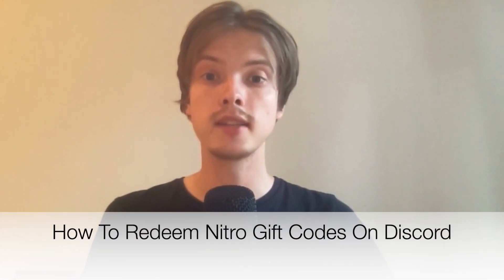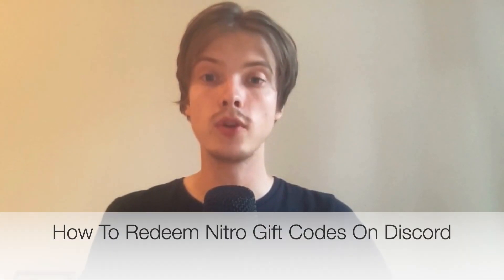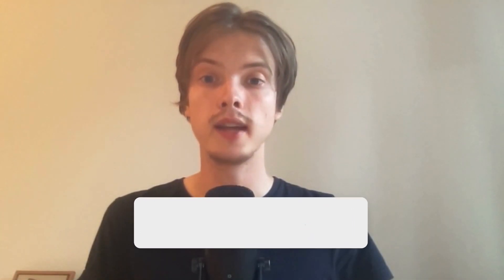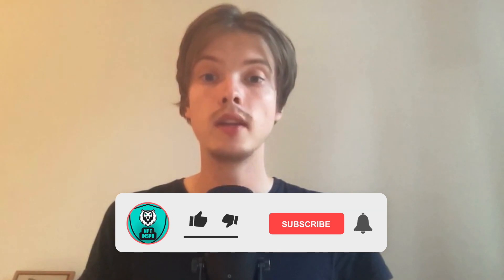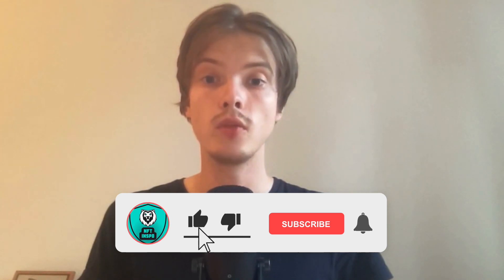Hi everybody, Matthias here. In today's video I'm going to show you exactly how to redeem Nitro gift codes on Discord.